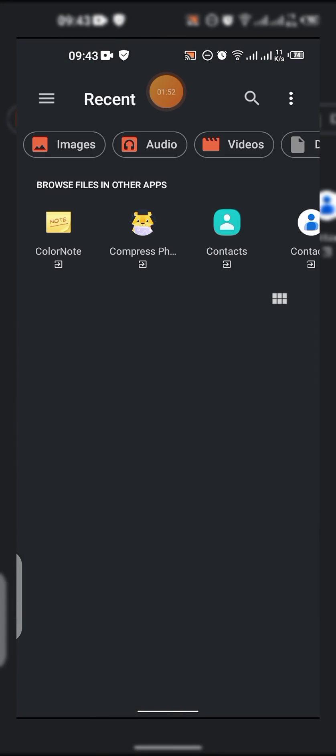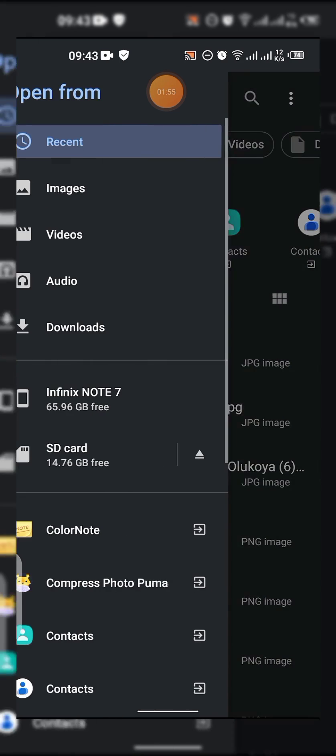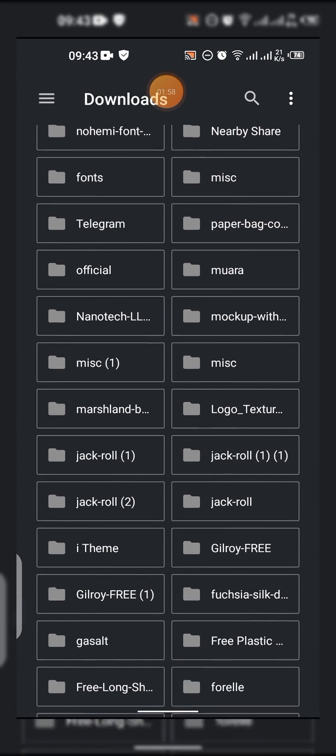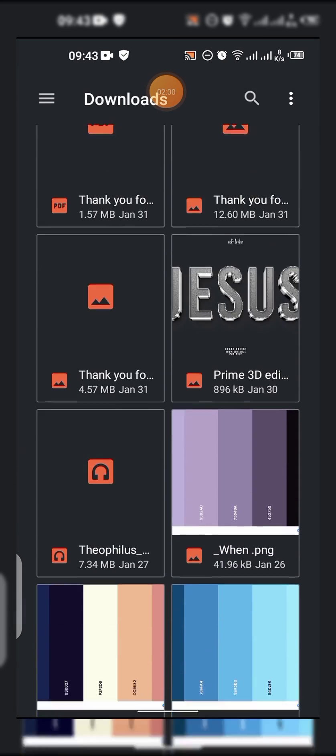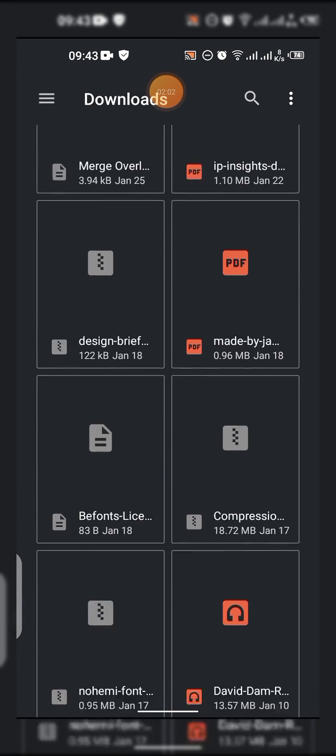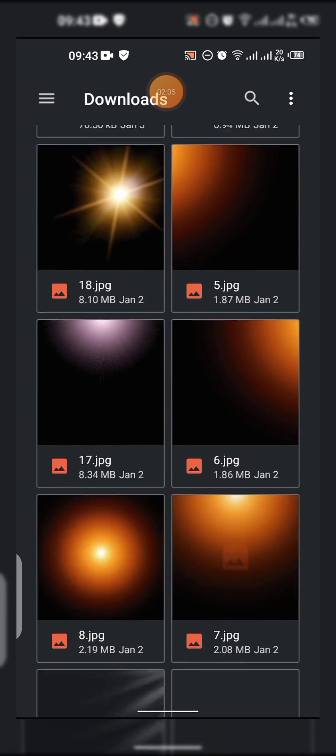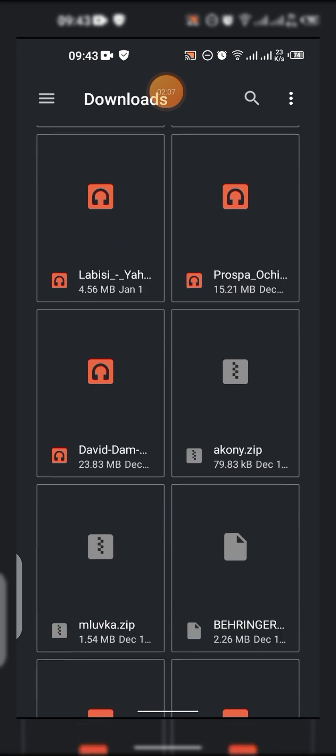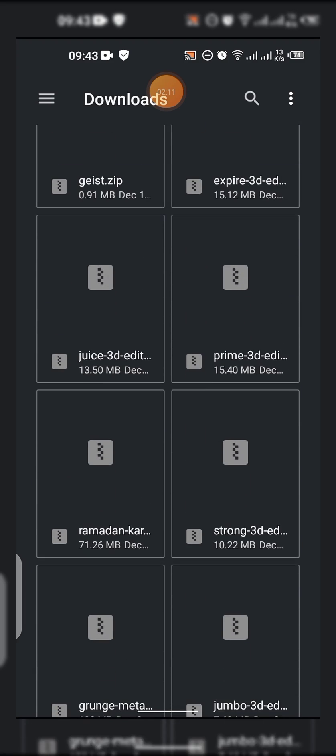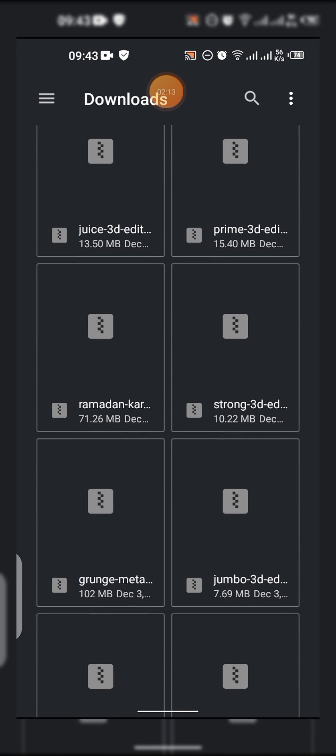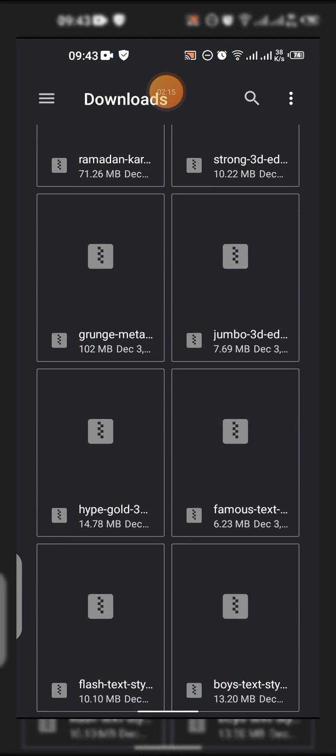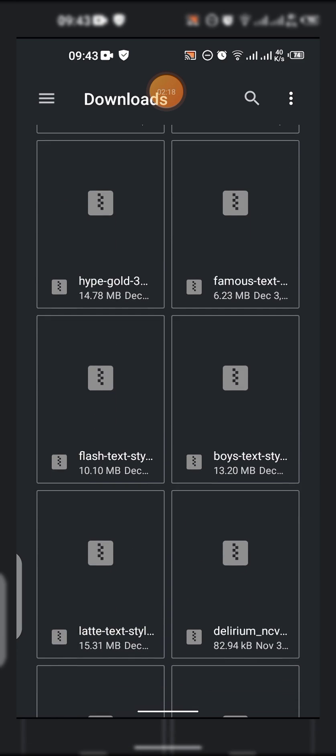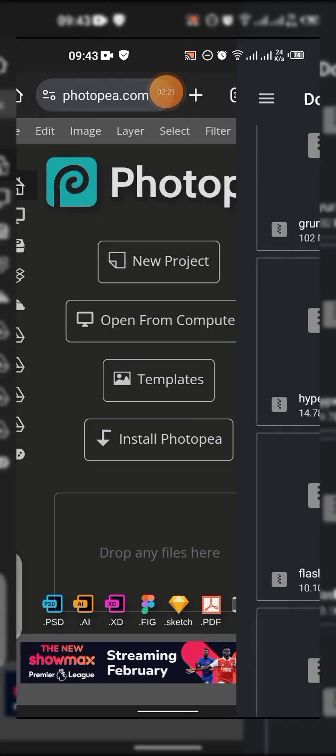So you locate the folder where your text effects is. I think I have it in my downloads. Okay, so see the text effects, this is most of them. Let me just use this.